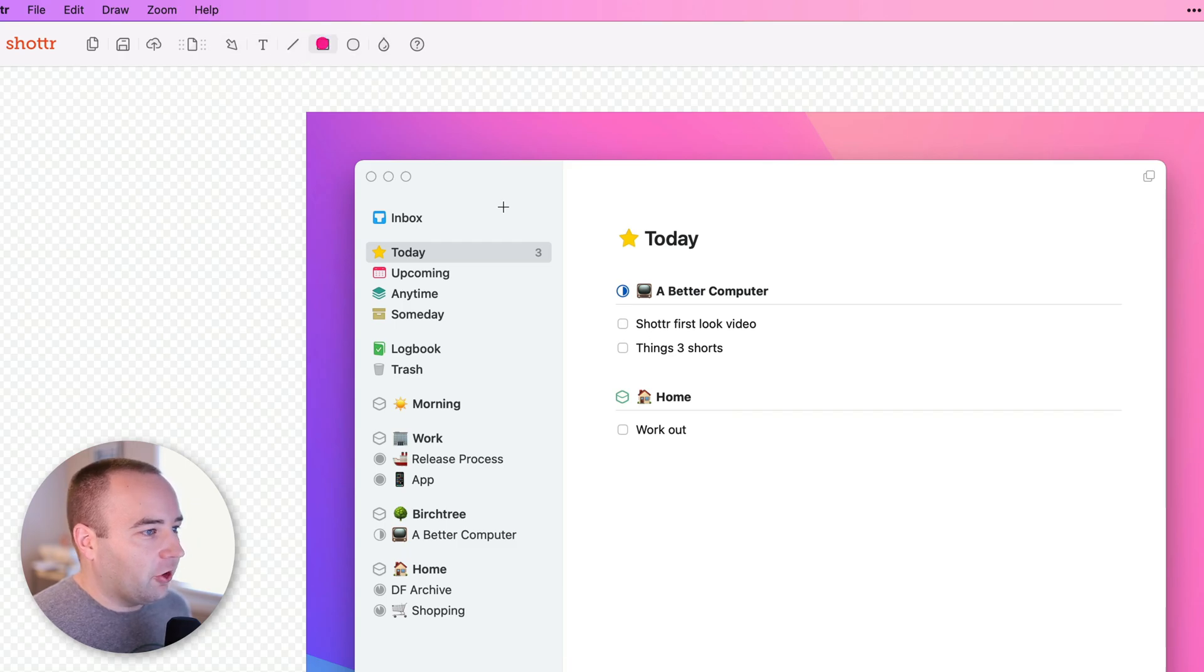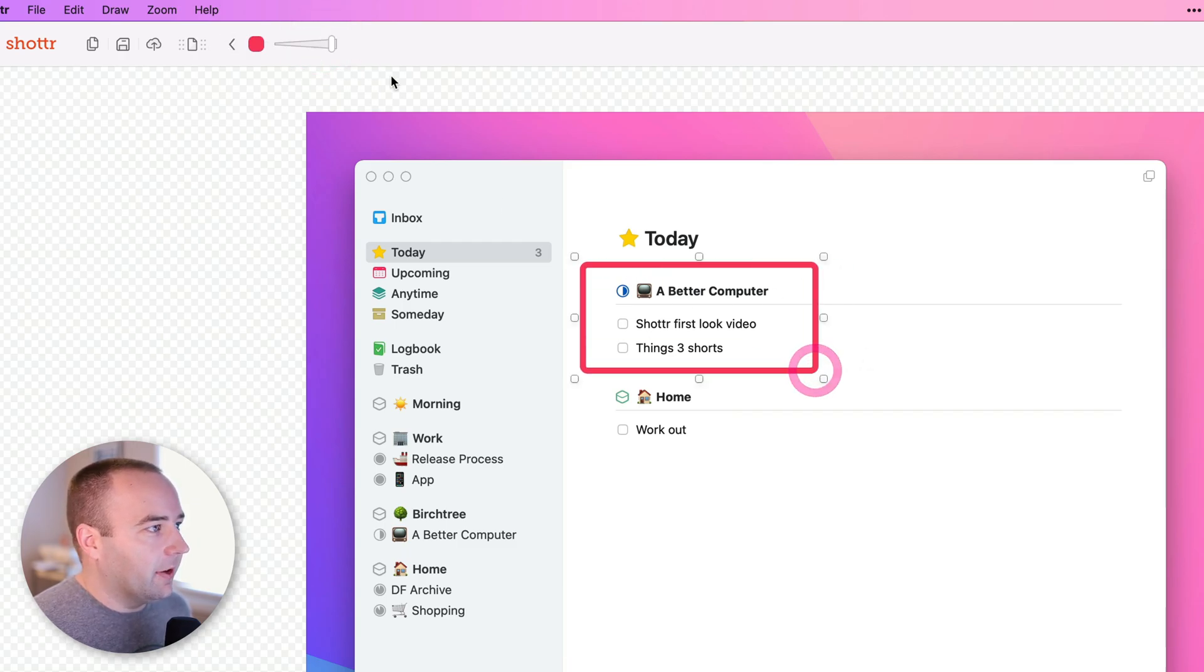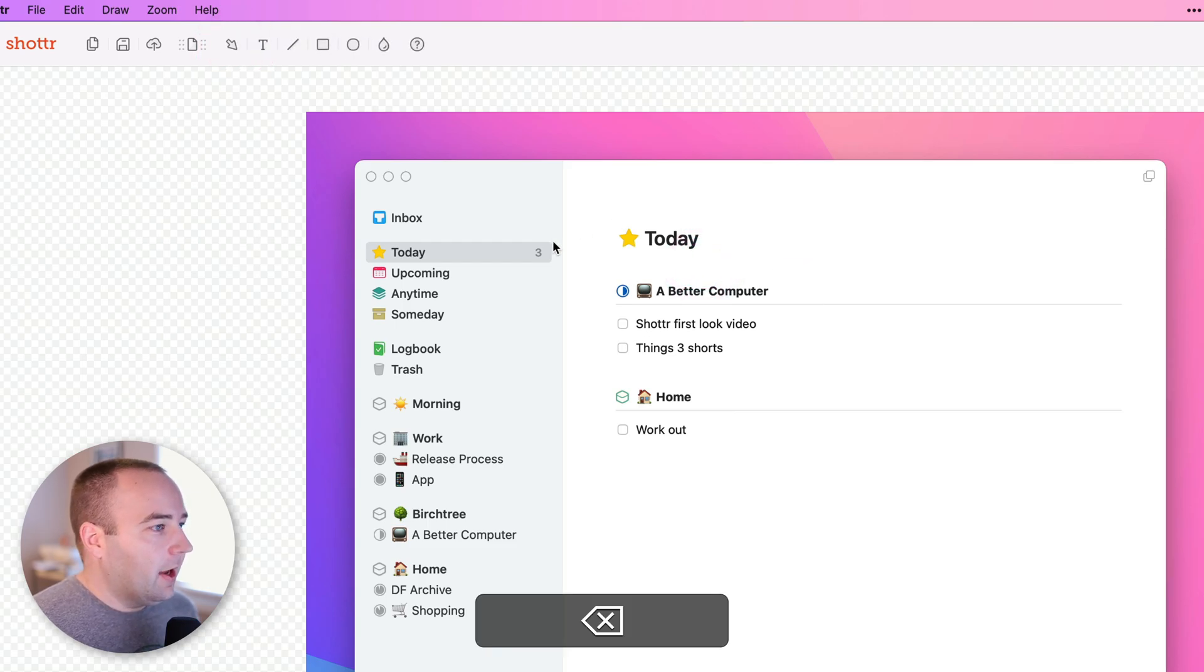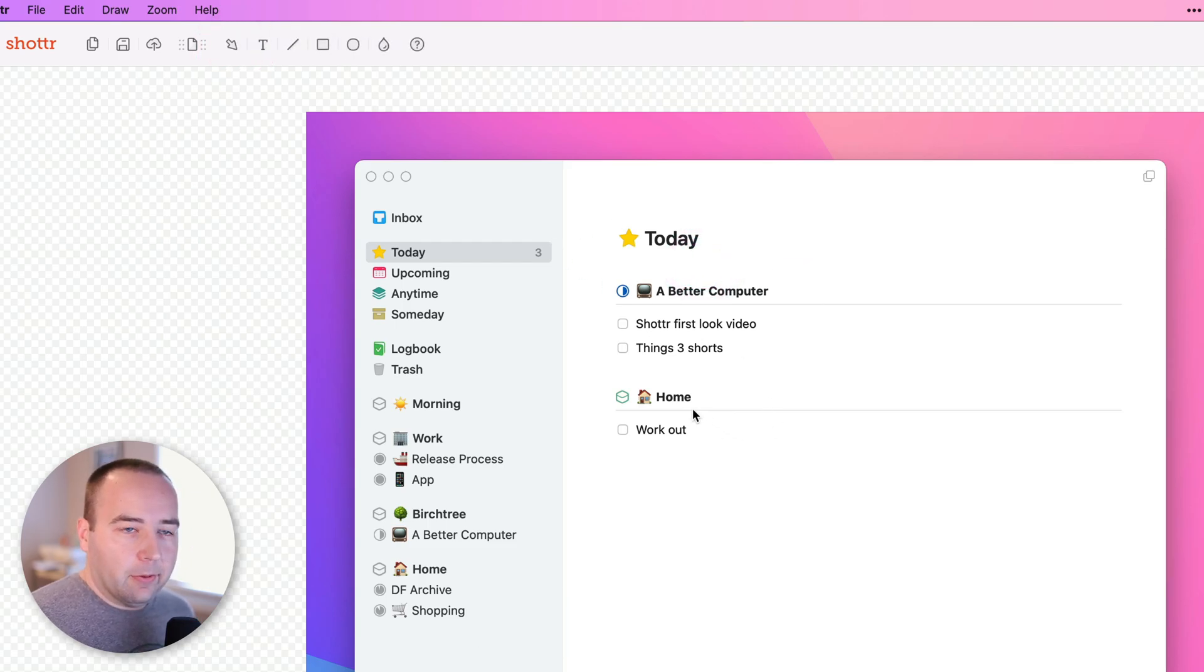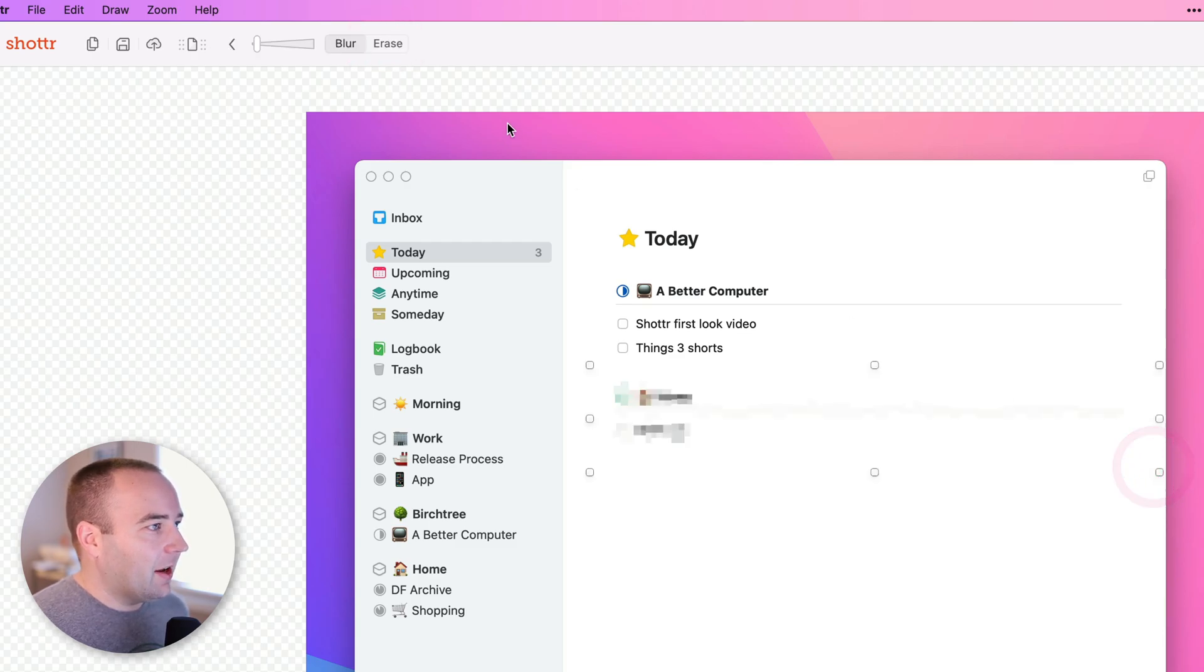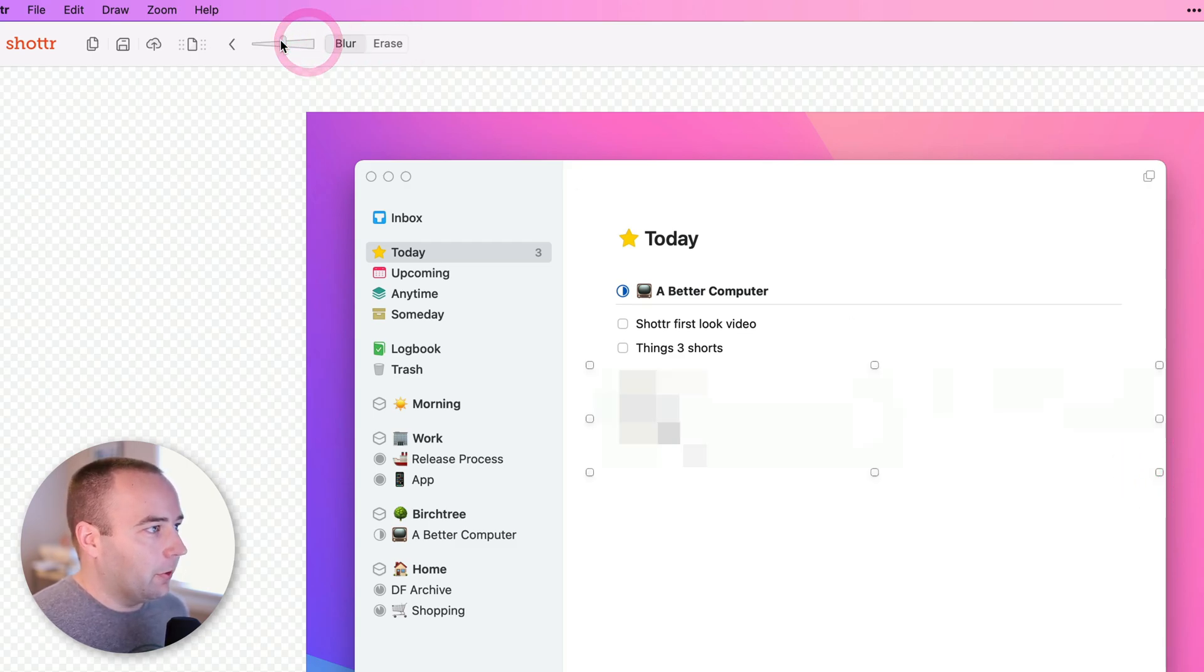And then there's just shapes. I can draw like a rectangle around this. All that works kind of how you'd think. And then maybe I want to mask out this home project. I can use the blur tool to blur it out. And not only can I blur it, I can increase the blur or decrease it to whatever I want.